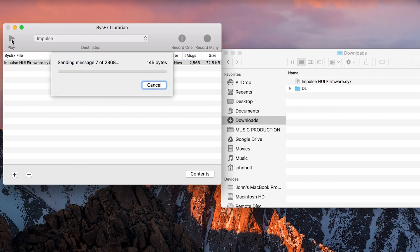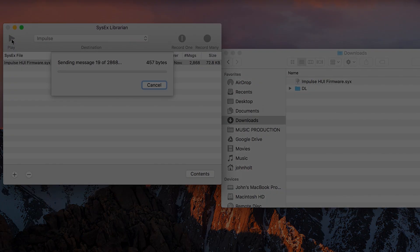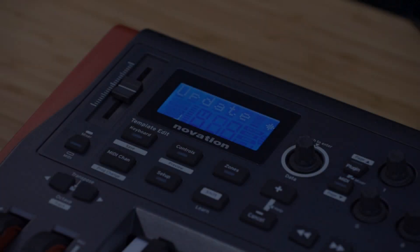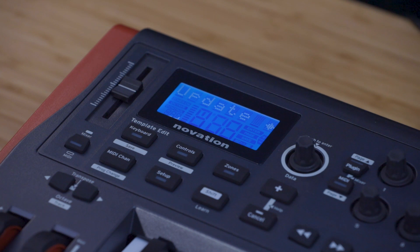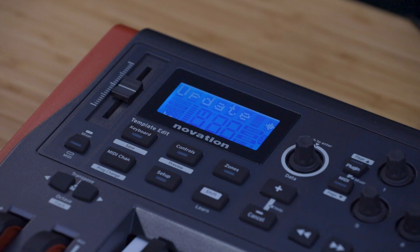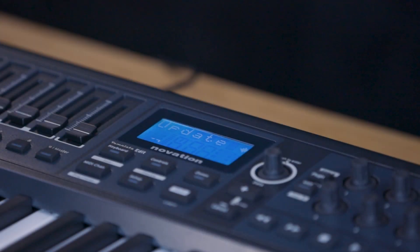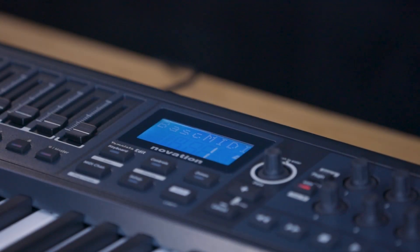Click on the SysX file making sure that it turns blue, and then hit the play button. This may take some time to complete. The Impulse's LCD should display the word UPDATE. Wait for the firmware update to complete.